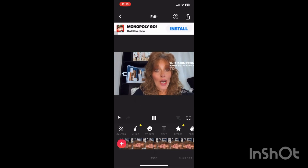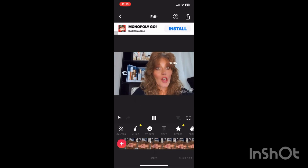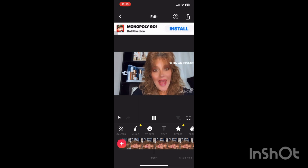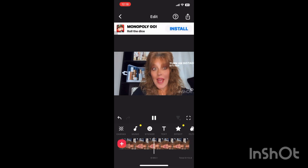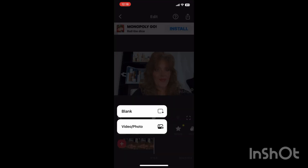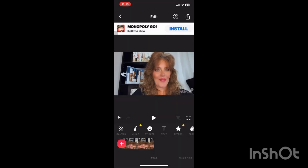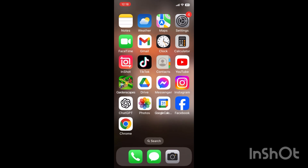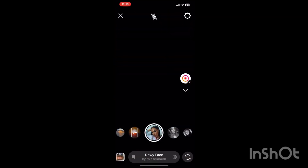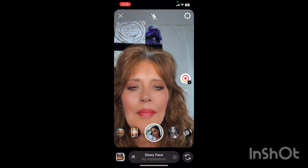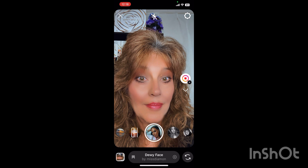Now I check and make sure that the audio is correct. My captions are there. I'm still with the filter, and so I back out of InShot.